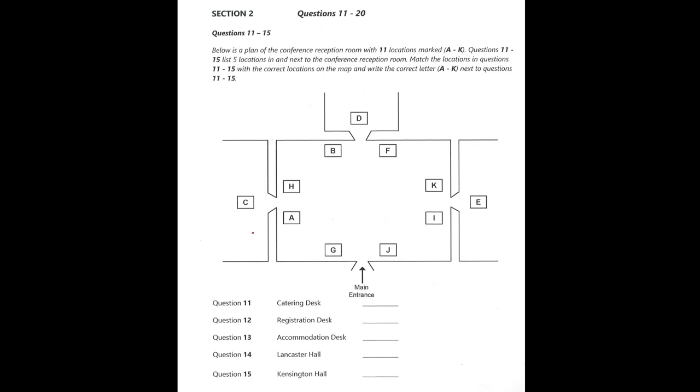Now turn to Section 2. You will hear a woman telling some people about the organisation of a conference. First, you have some time to look at questions 11 to 15.